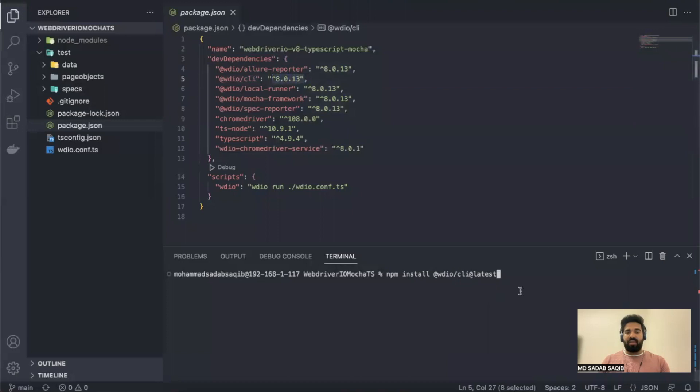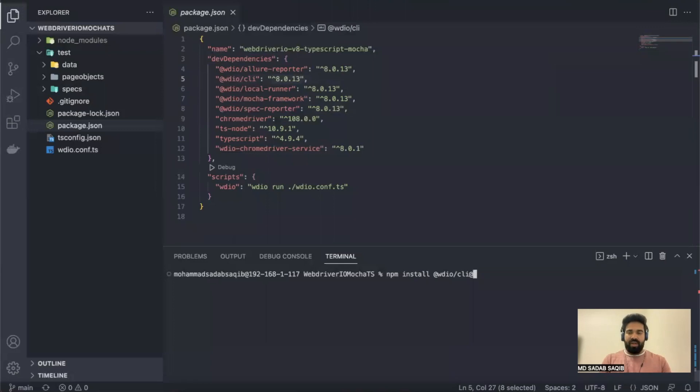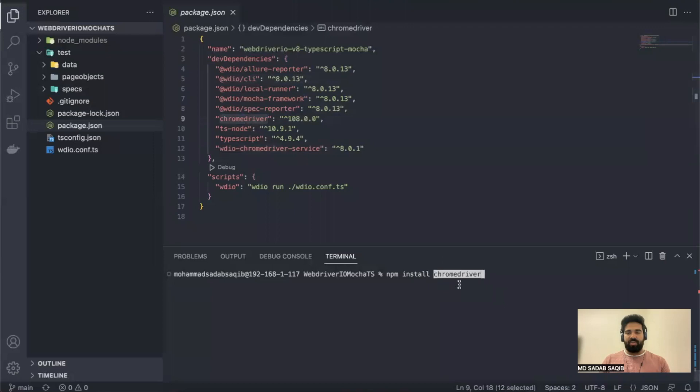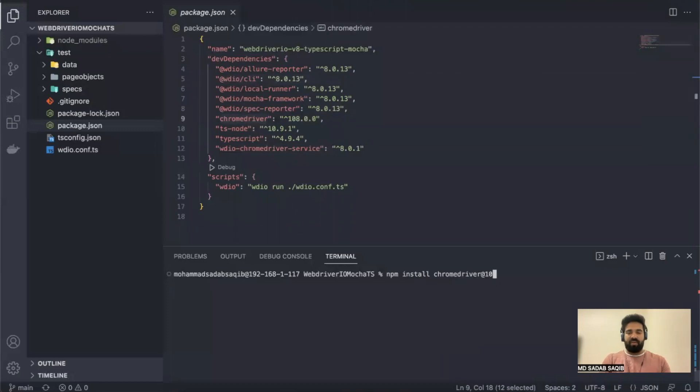If you want to install some different version, you have to say @ and the particular version name. For example, if you want to change chrome driver version, you say npm install chrome-driver. If you want to take latest, you say @latest. If you want a specific version, you can define version like 107 or any other version. That's how you define it.